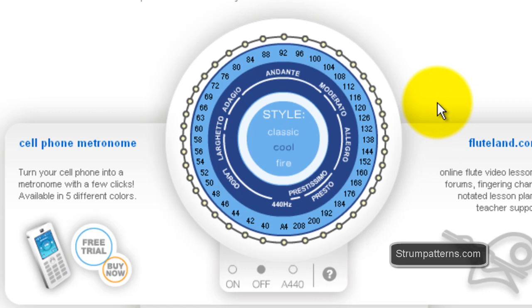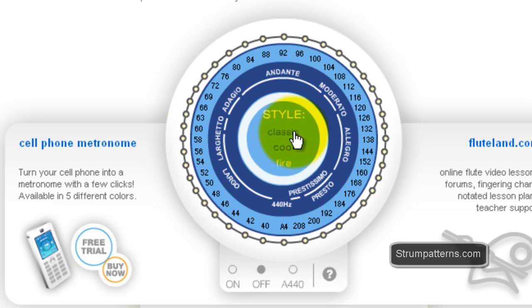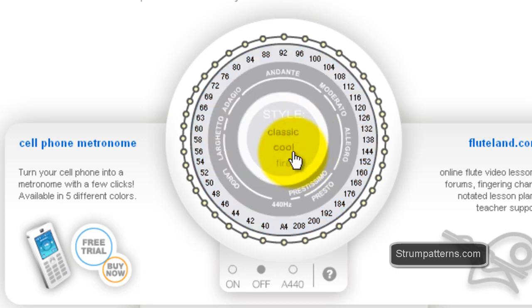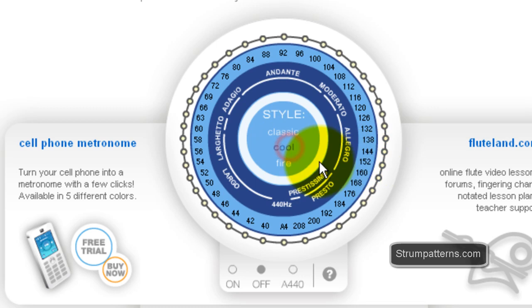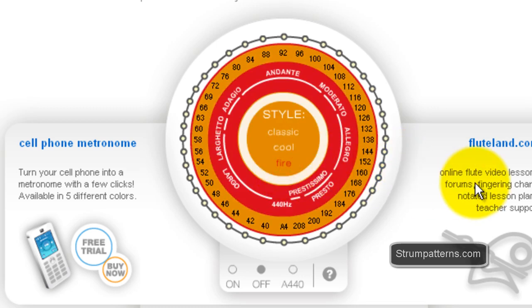So any of these tempos would fall into the Allegro category for you. Okay, other than that this metronome also has just a few different ways of displaying itself. You have the classic skin, the cool skin which is what is done by default, and the fire. And that's pretty much it for this metronome. Simple and sleek.